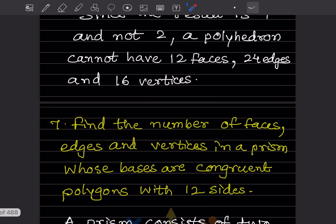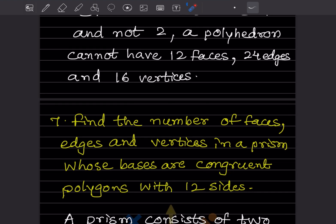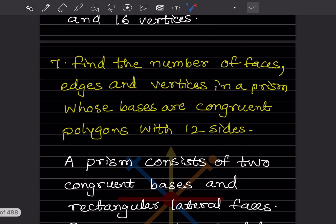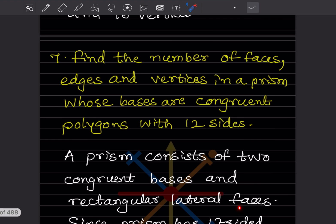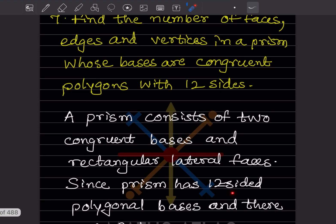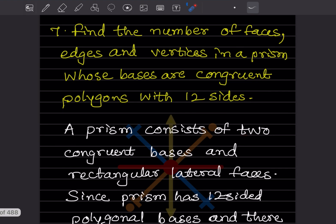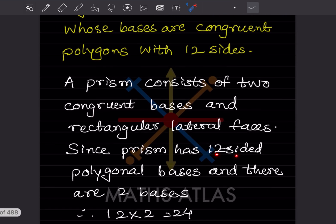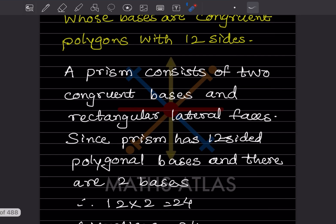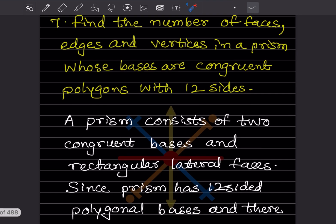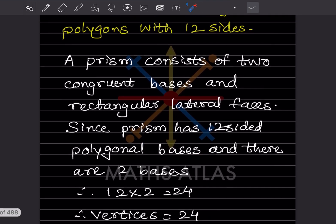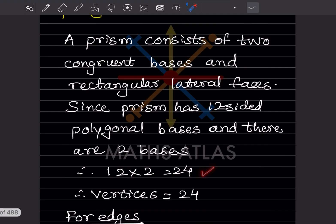Find the number of faces, edges, and vertices in the prism whose bases are congruent polygons with 12 sides. A prism consists of two congruent bases and rectangular lateral faces. Since the prism has a 12-sided polygonal base and two bases, the number of vertices is 12 × 2 = 24.